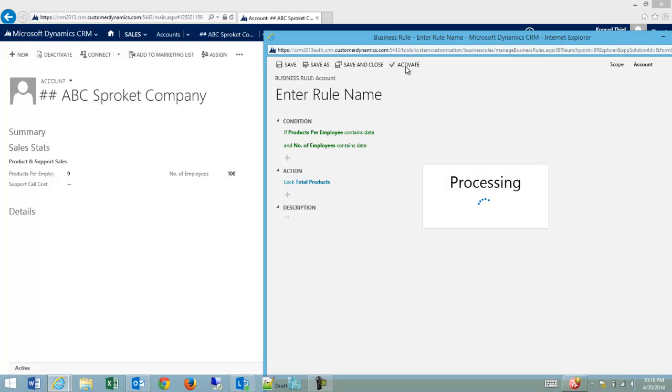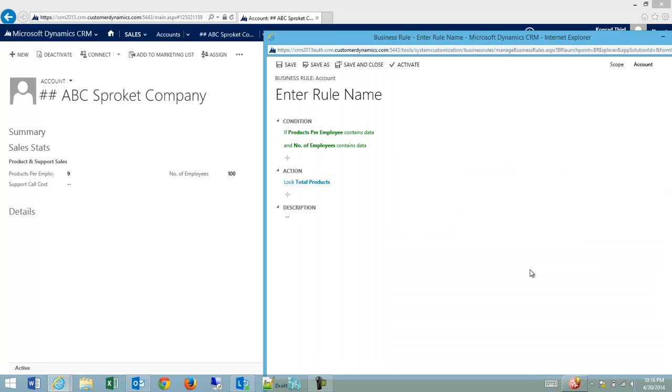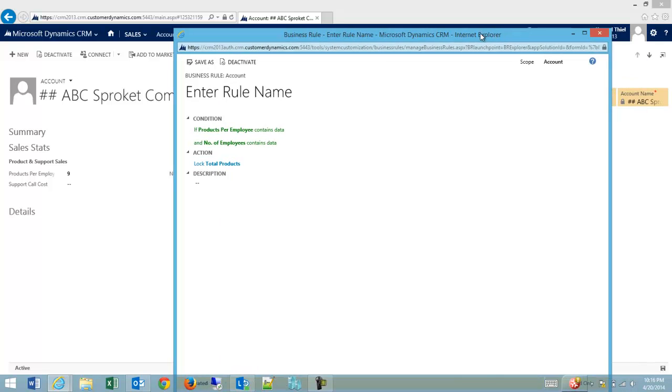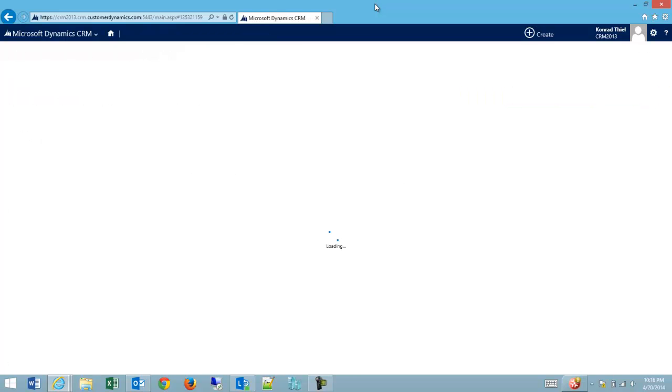And of course, a business rule, you'll only have to activate or deactivate. You don't have to publish the account form in order to push the new rule live. So I'm just going to refresh my form after activating my business rule.